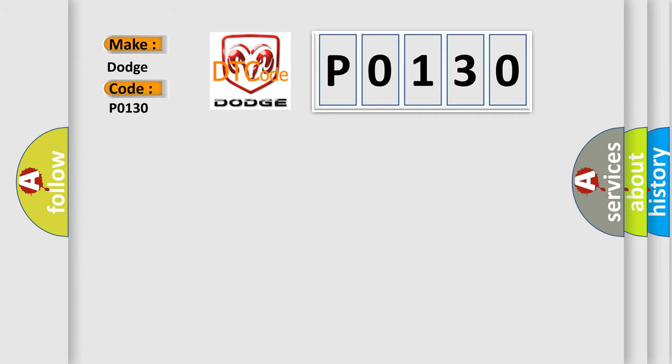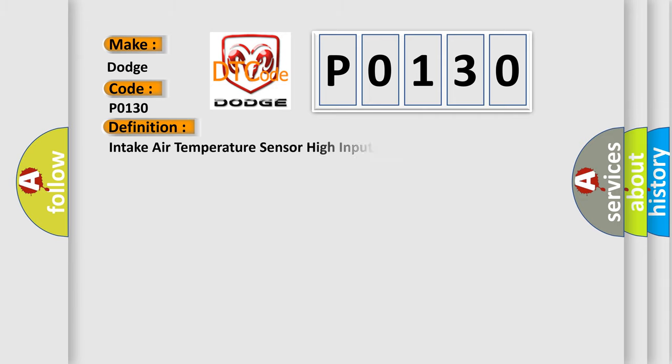The basic definition is: Intake air temperature sensor high input intermittent.